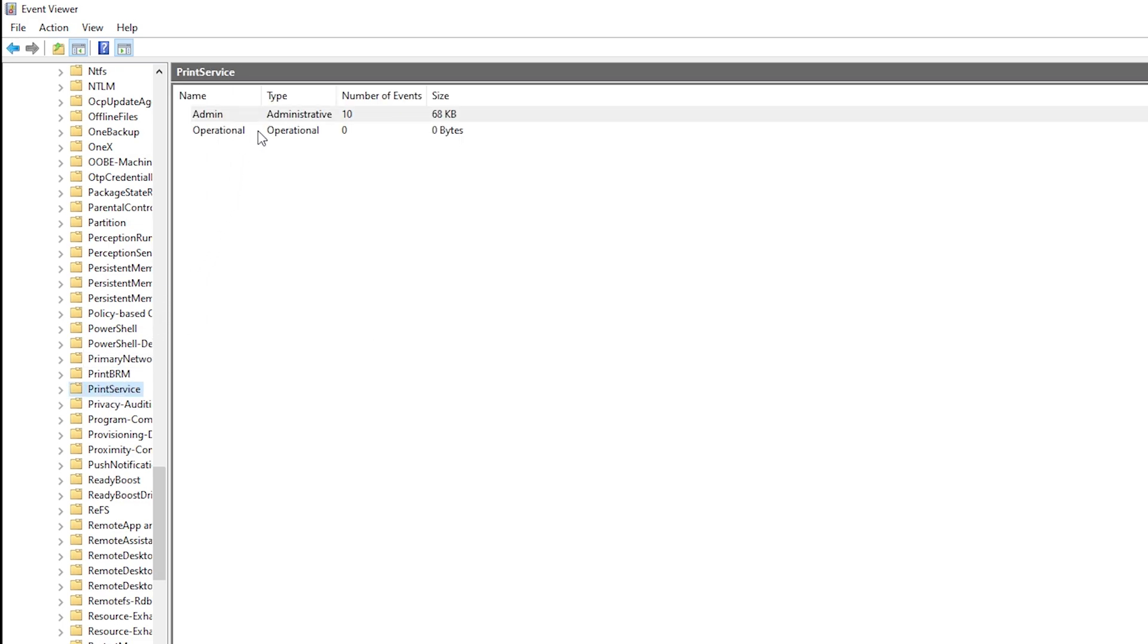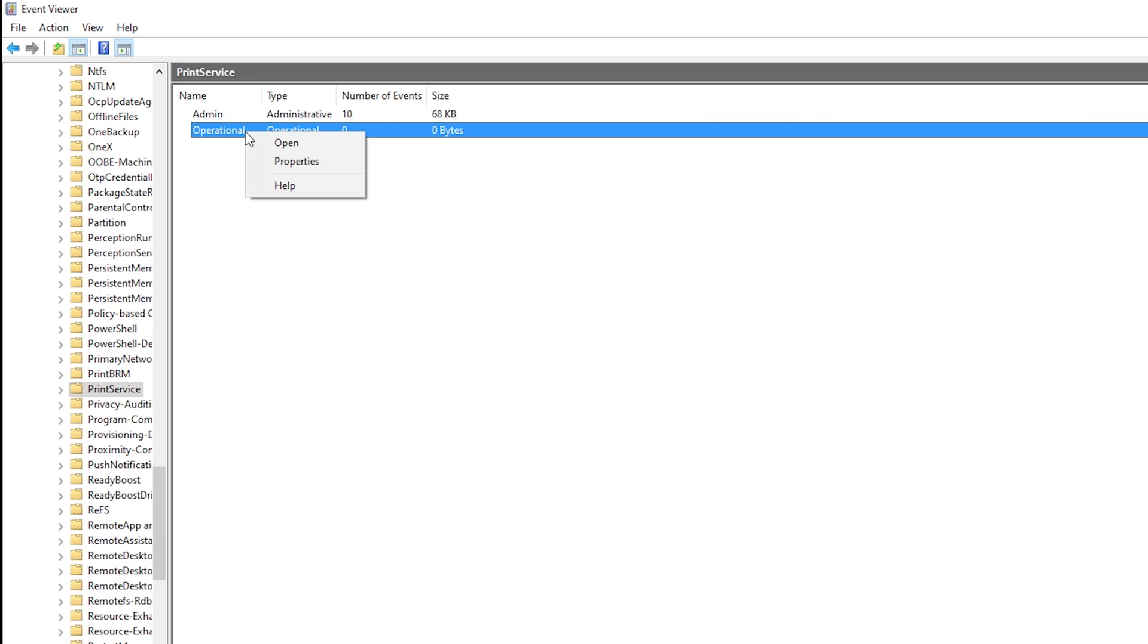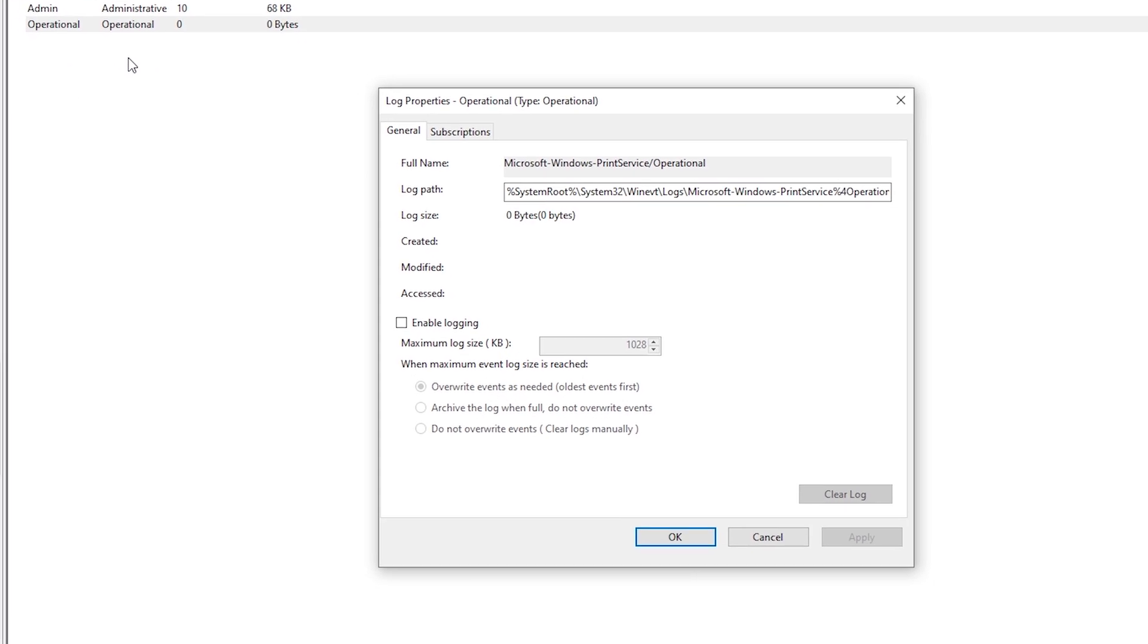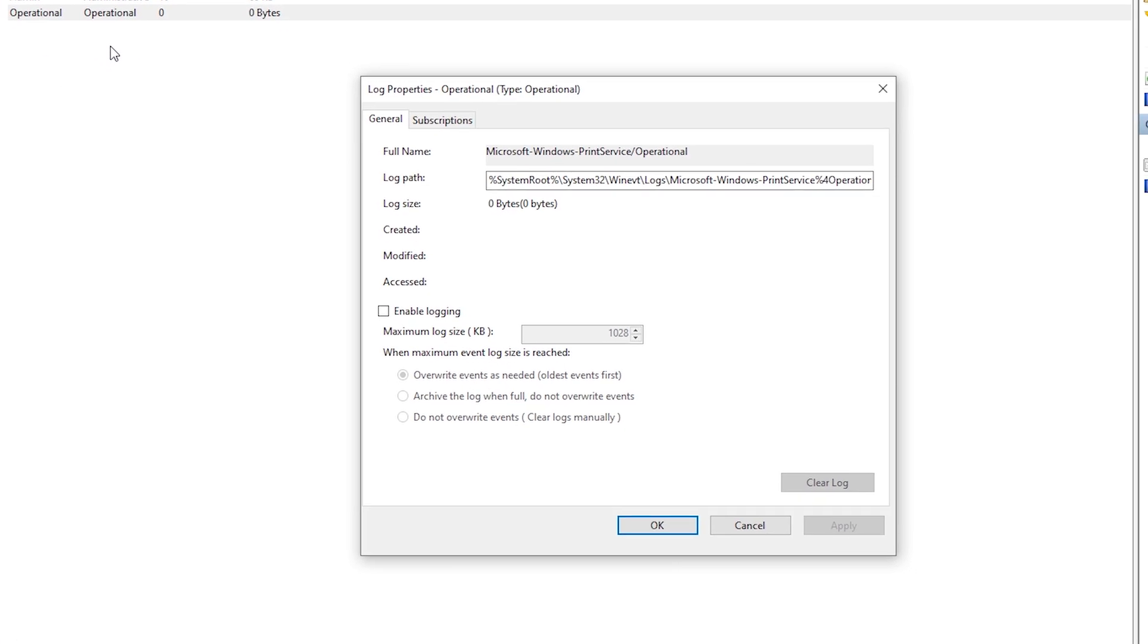Then here right click on Operational and click on Properties. Check the box on Enable Logging.